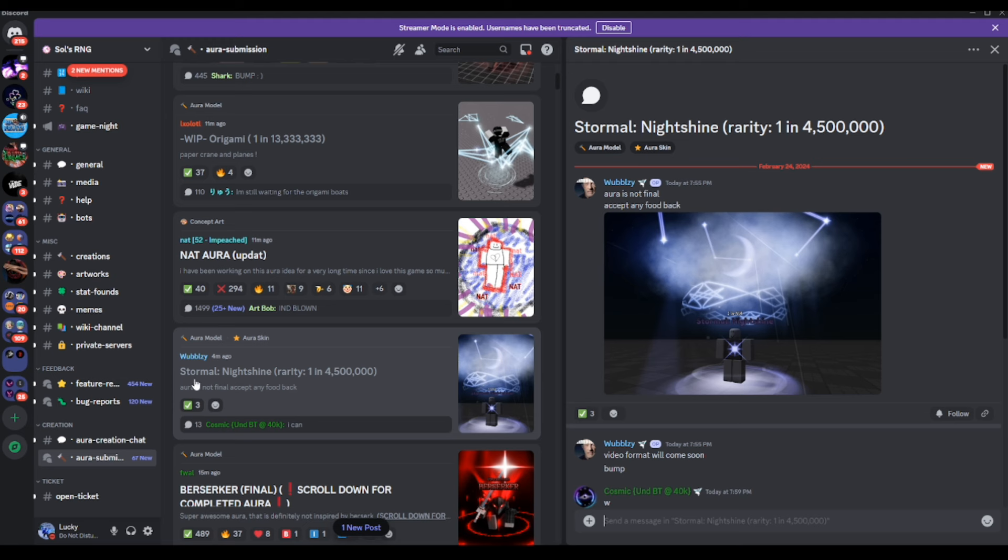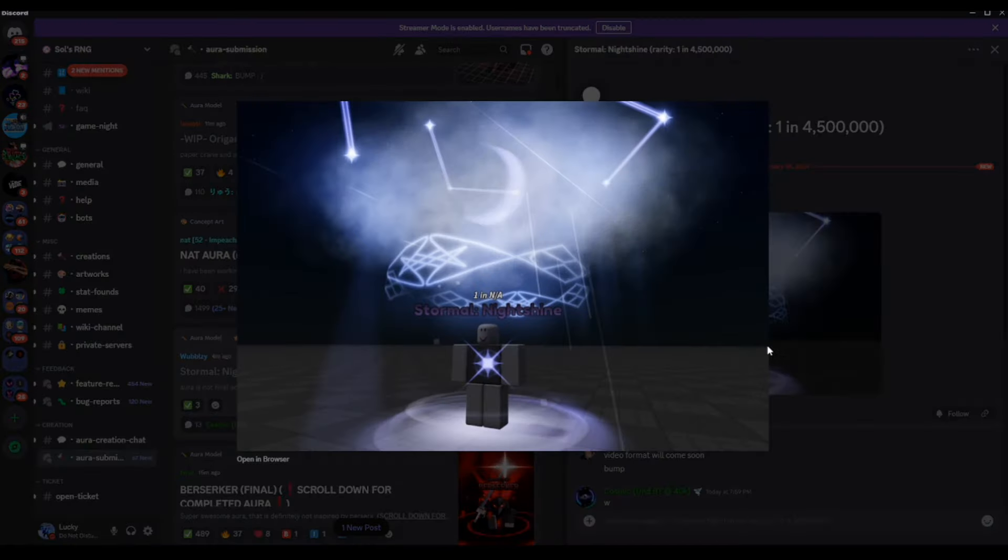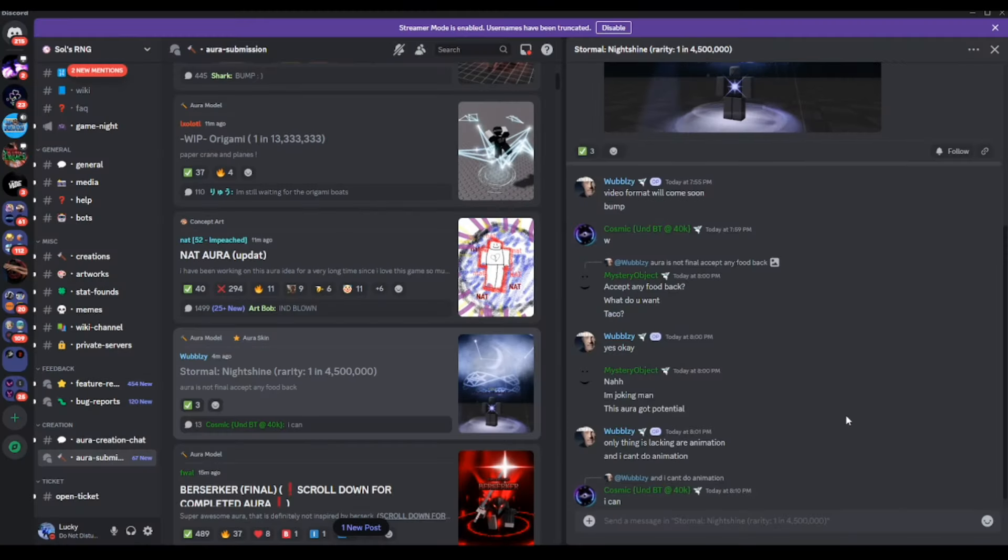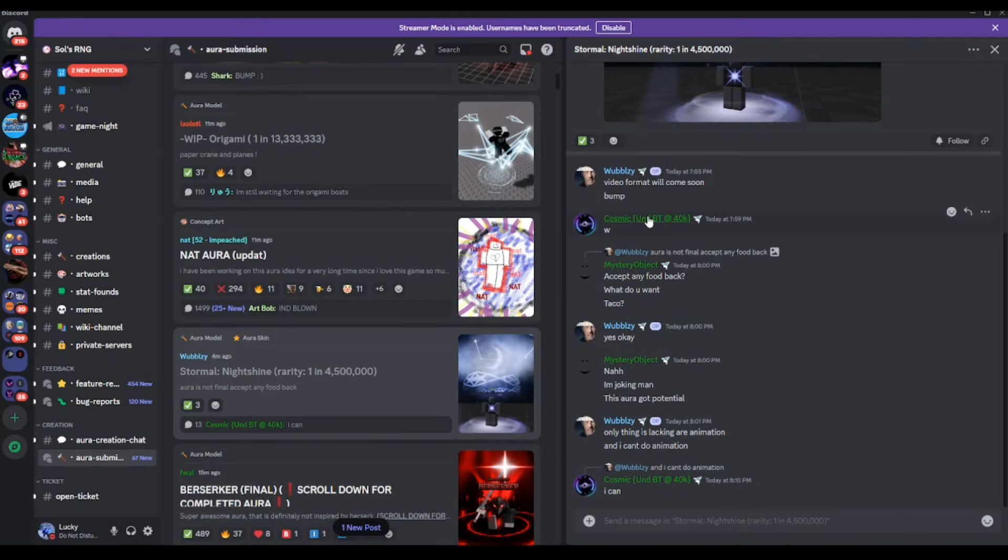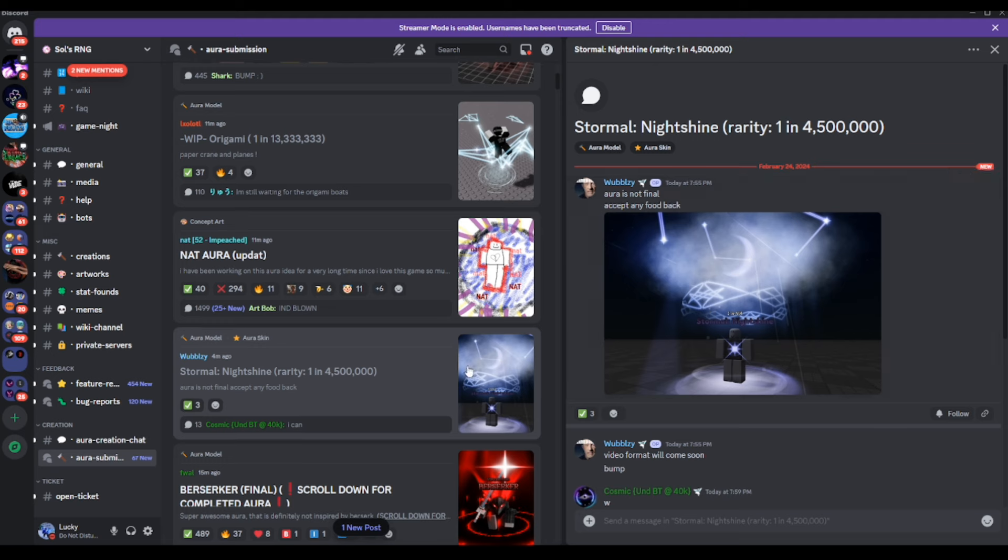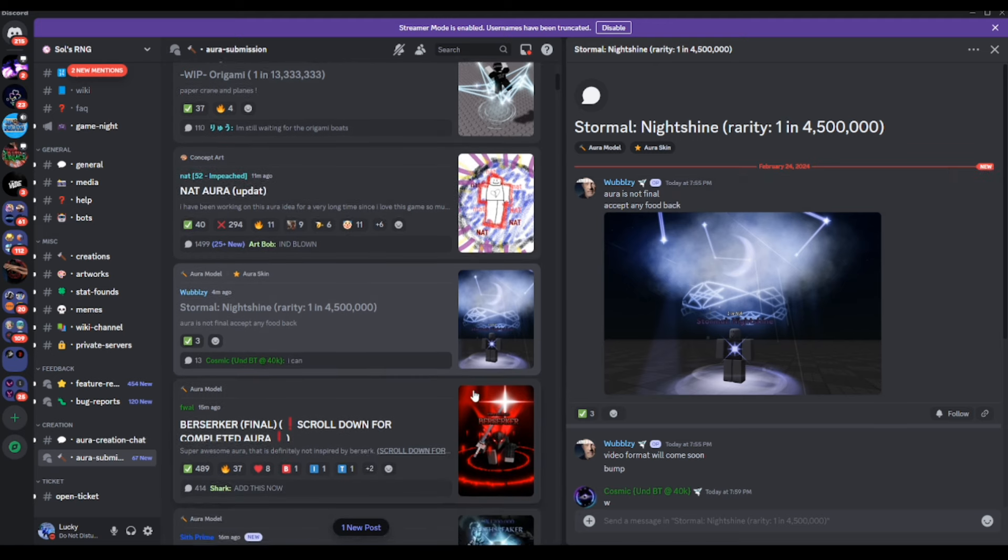Moving on to the next one here, we do have ourselves Starmo Night Shine, Rarity 4, 1 in 4.5 million. So if you guys don't know, there is a Starmo inside the game, it's like 1 in 30,000 I'm pretty sure. If this could be a mutated version, that would be pretty cool. Video format will come soon, alright, we'll be looking forward to that.